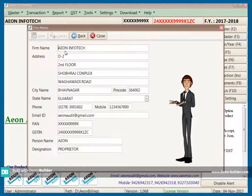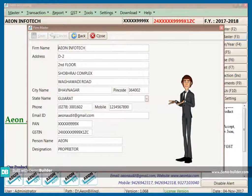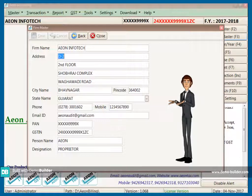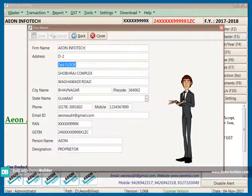This is the firm master. In this master you can fill the details of your own firm.